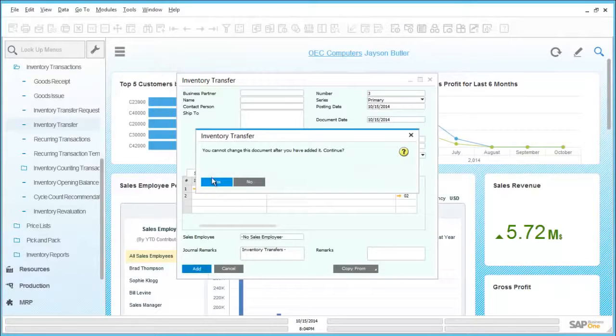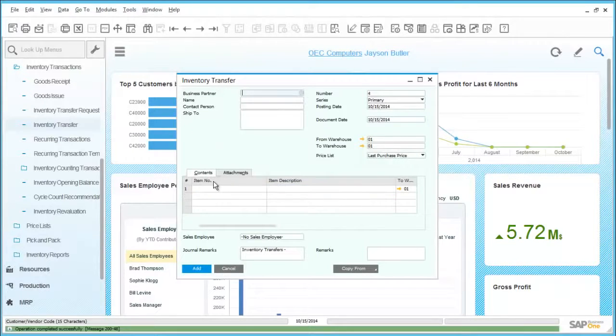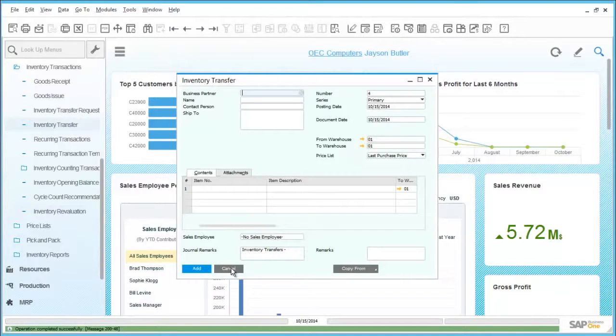As with all transactions, this will be limited by the authorizations of the user processing the transaction.